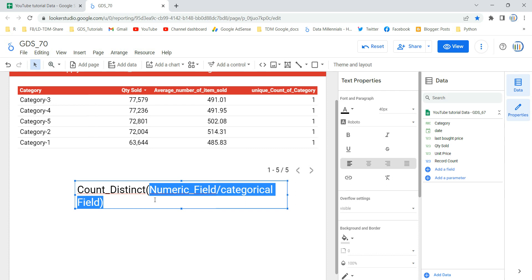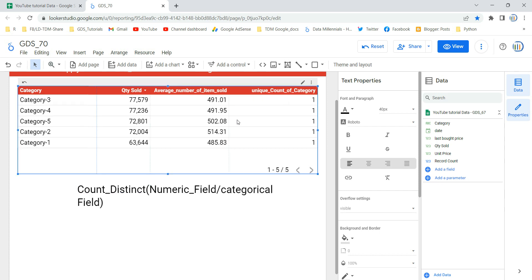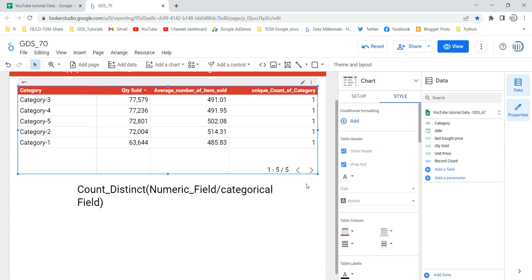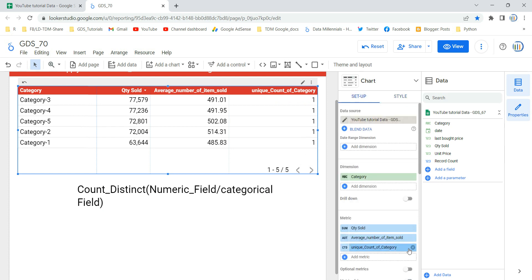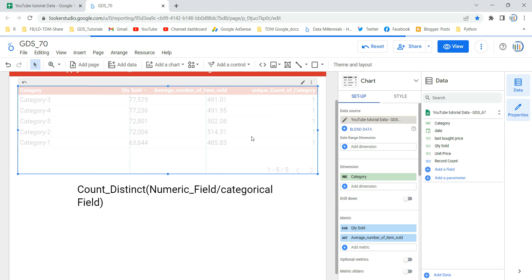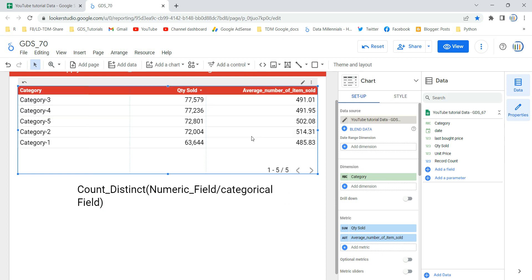As you can see, we have the unique count of category column already here. What we are going to do is remove this column and then add it back as a calculative field, so we can see exactly how it's created. There are two different ways to show the unique count or distinct count of a particular categorical field.